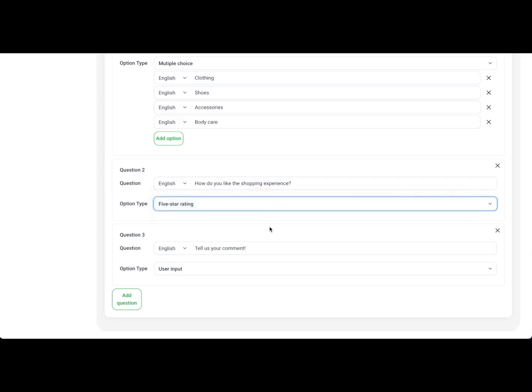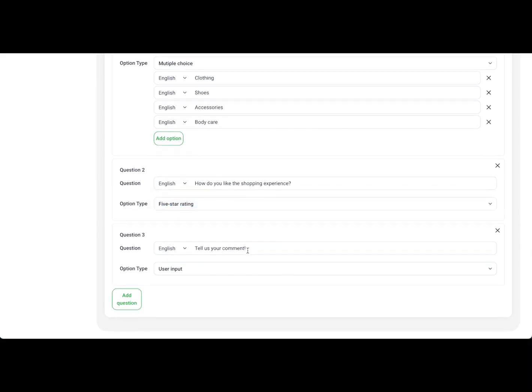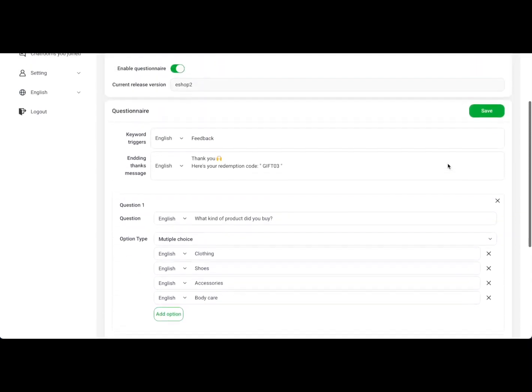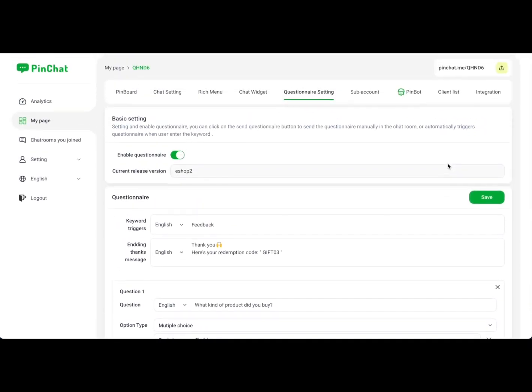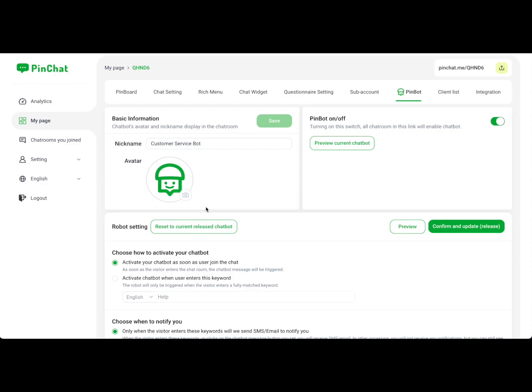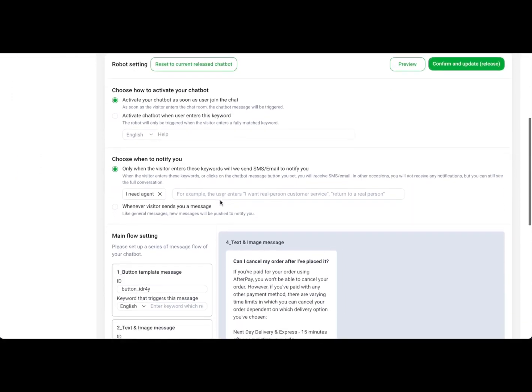They can rate by themselves, and you can directly ask for their comments—maybe they're feeling good or bad. Understanding more about your customer is really important. Next, I'll share about our PinBot. Choose a photo for your avatar and start to edit the chatbot in PinChat.